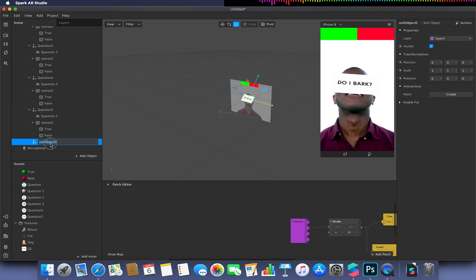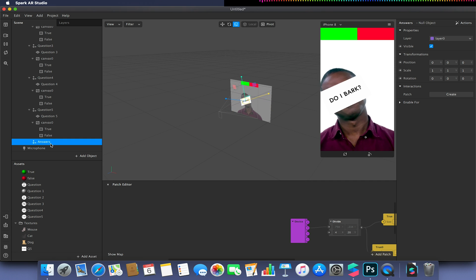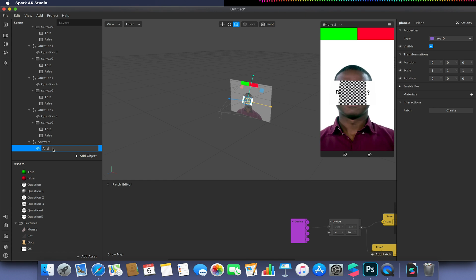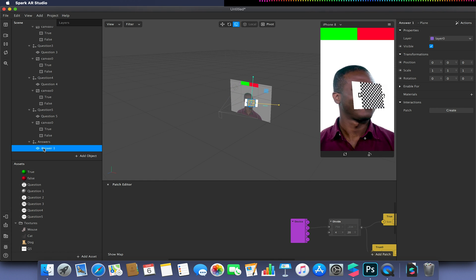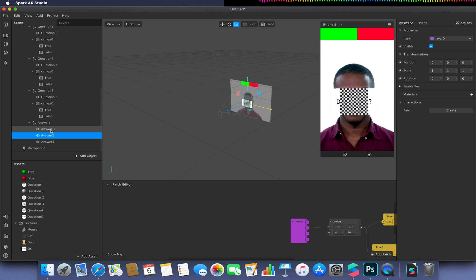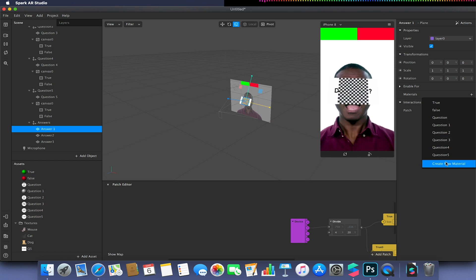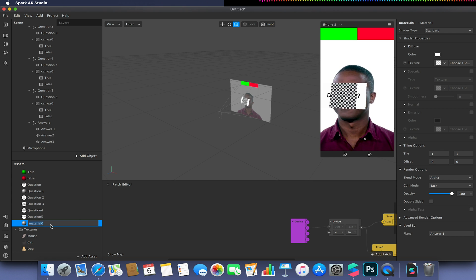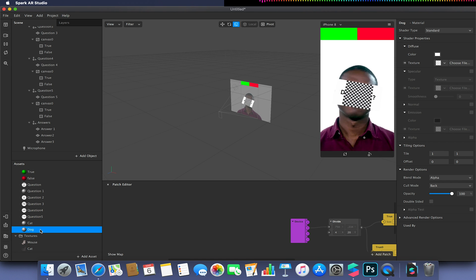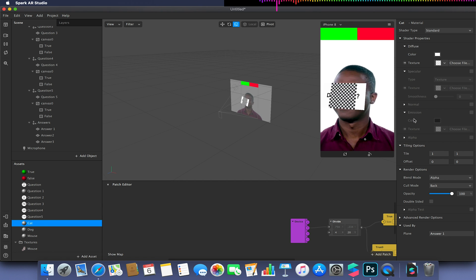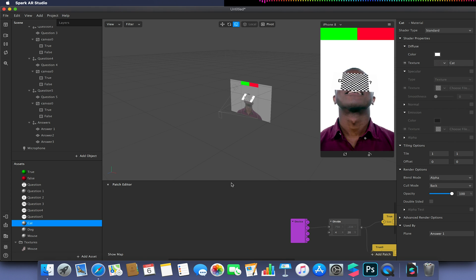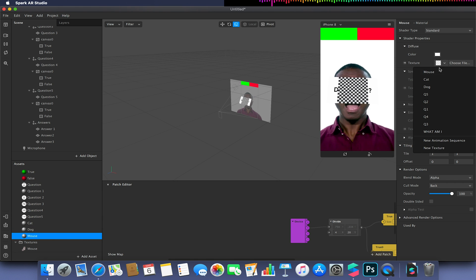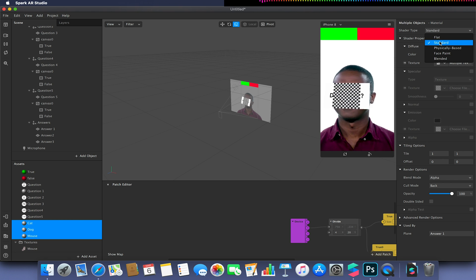So again I'm just going to select my face tracker again and add one more null object. This null object we're going to call our answers. I'm going to add three planes to this. So this would be answer one, answer two, and answer three. So we should have dog, cat and mouse. And then going to create a new material for each of these and then call these cat, dog and mouse. So you can sort of see if we used to have loads of questions how complex this could get very quickly. Hence why I'm only going for three options with this effect. And even then this would be problematic because this would probably not get approved because we use static text largely.